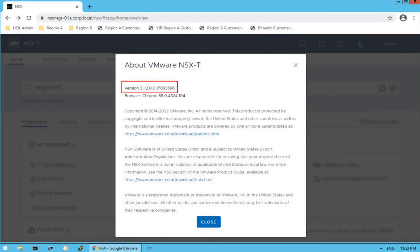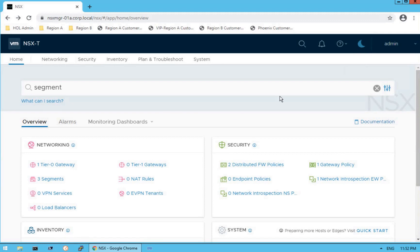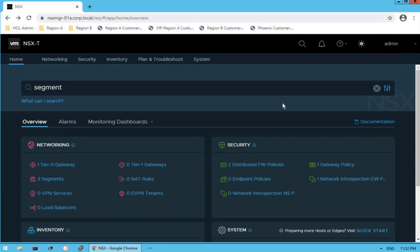If you want to get information about the NSX-T version, click on About — it tells us the version is 3.1.2. One of the very interesting UI features NSX-T dashboard gives us is themes. It has two themes: dark theme and light mode. Right now it's in light mode. If you want to switch to dark mode, click on the moon icon and it changes the theme from light to dark — a very good intuitive UI, unlike NSX-V.